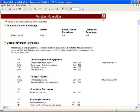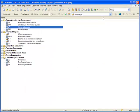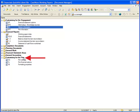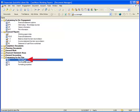Select the Home button to return to the Document Manager. To begin the update process, open the folder Customizing for the Firm. Select the CaseView Document, Firm Settings.